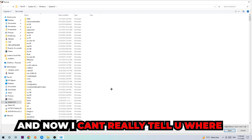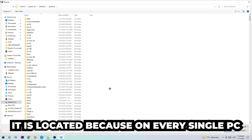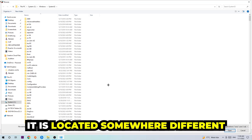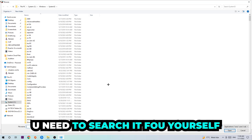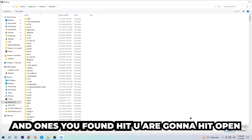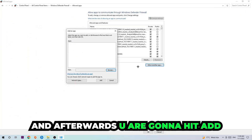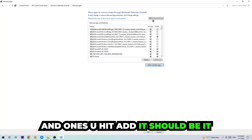Now I can't really tell you exactly where Battle.net is located because on every single PC it's in a different place — you'll need to search for it yourself. Once you've found it, hit 'Open,' and afterwards hit 'Add.' Once you add it, that should be it.